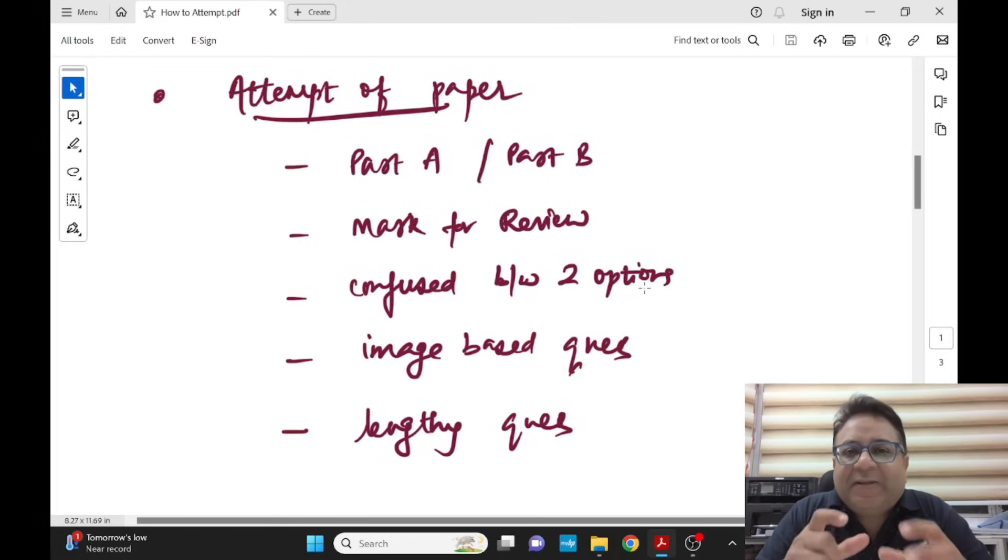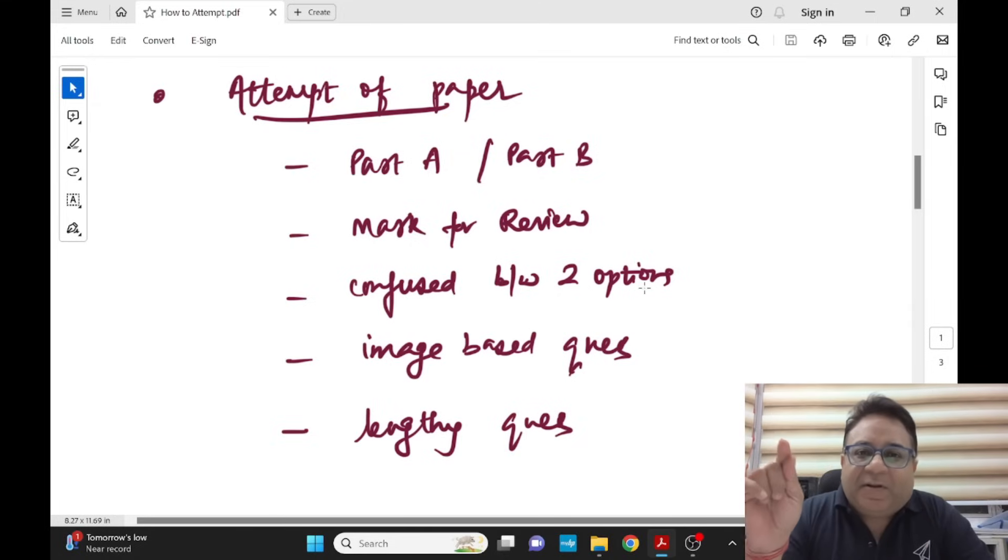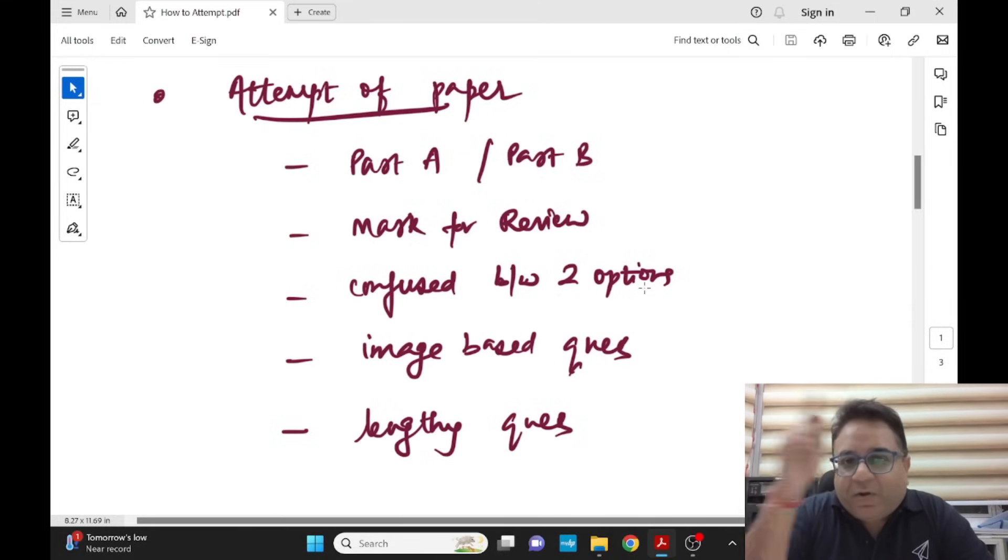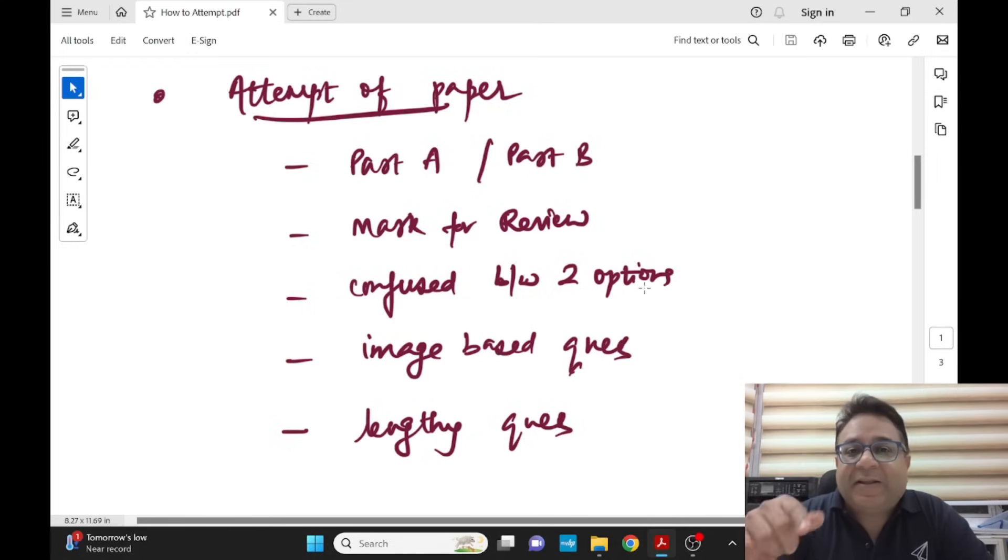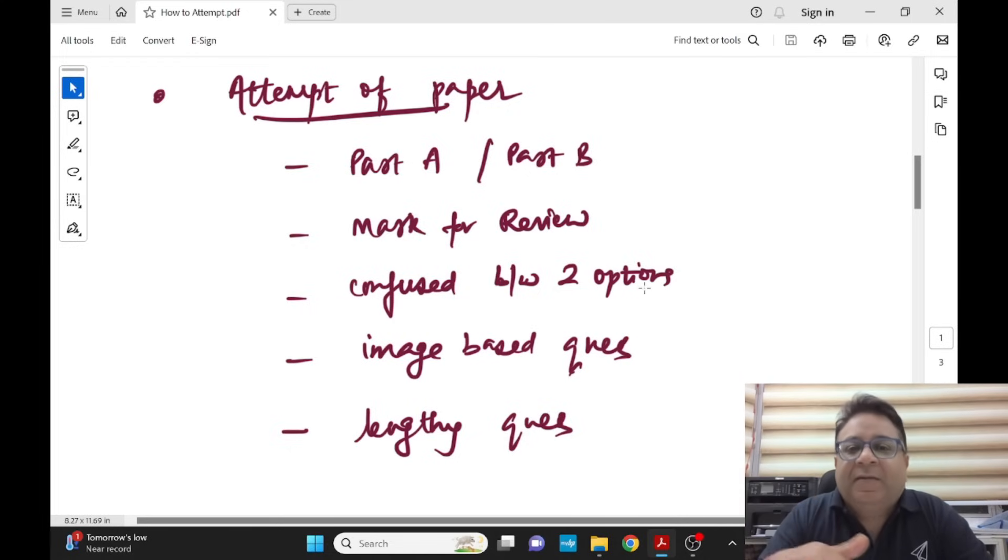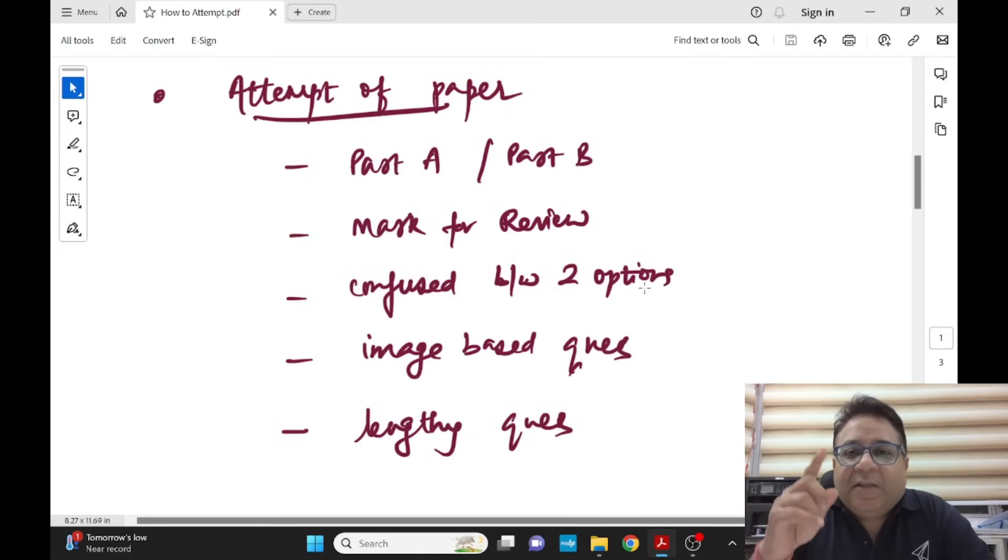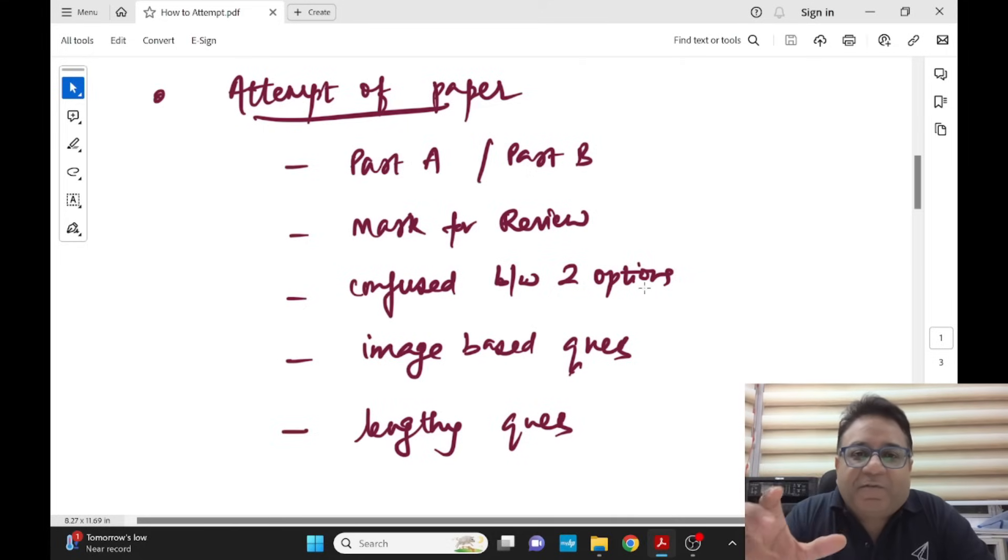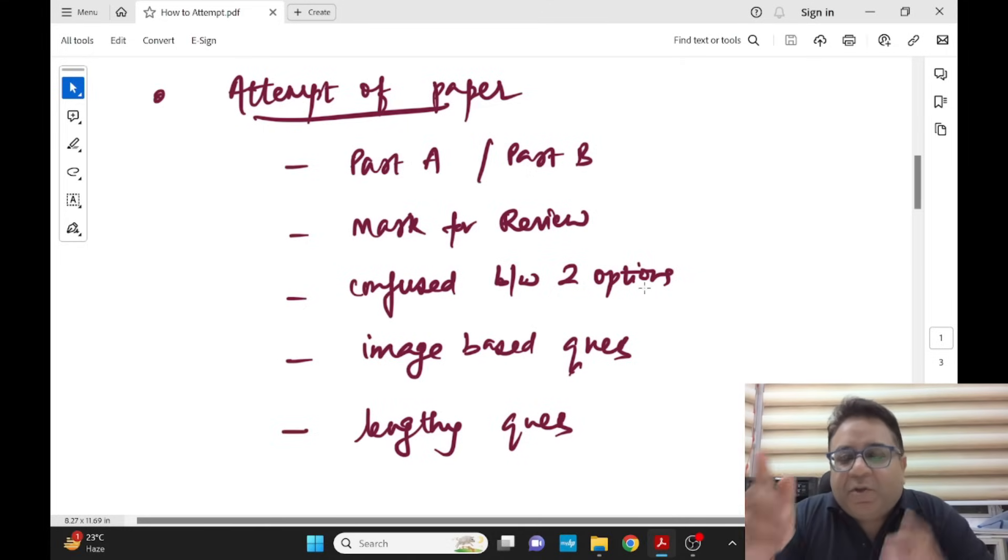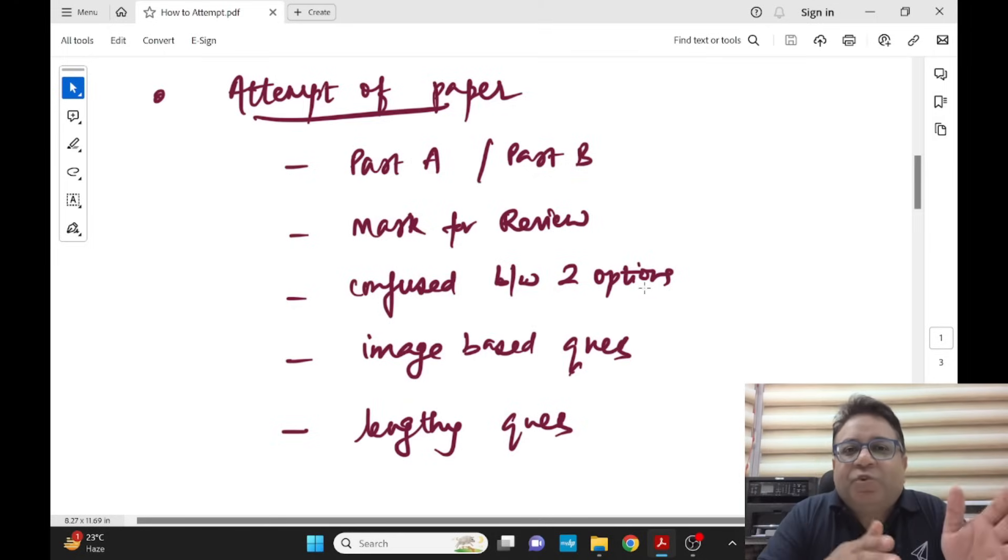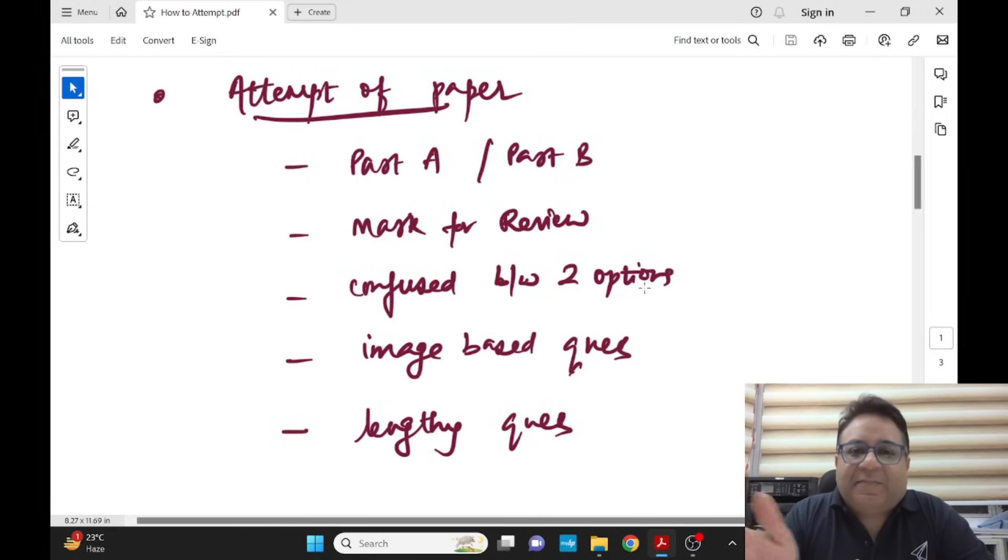Mark for review is a category. Later on you can easily click on the tab which says mark for review and all the questions which you have kept in that category, the computer will show only those. Important part is if you have marked A, B, C, or D in mark for review section of any question and later on your test time is over, it automatically gets submitted. That answer will also get submitted. So make sure you are handling these sections very carefully.